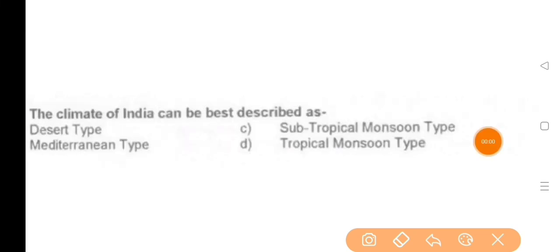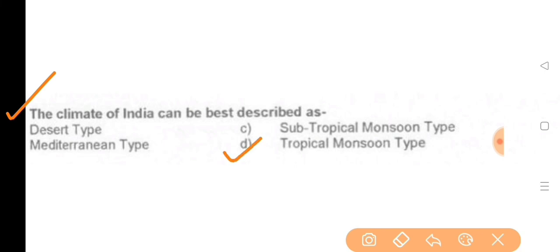Next question: The climate of India can be best described as — the answer is option D, tropical monsoon type.